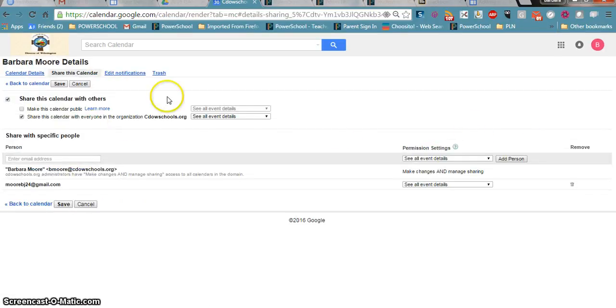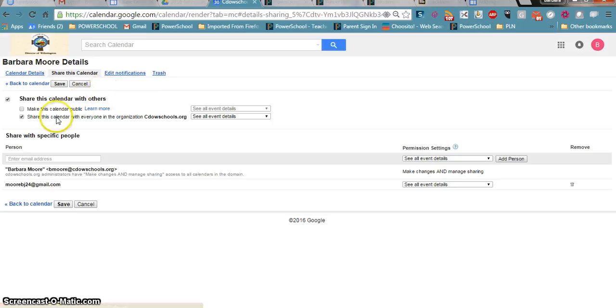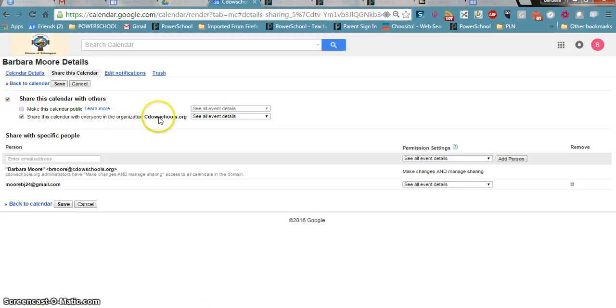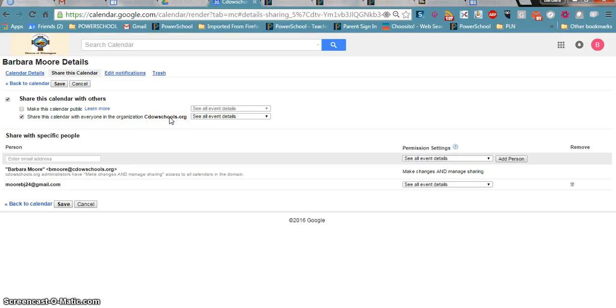Because this is a Google Apps for Education account, I get the option of making the calendar public or to share the calendar with everyone in this organization, and it will only be those who have an email address or they're part of the domain of cdowsschools.org.